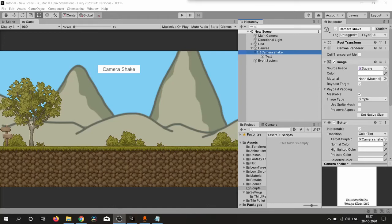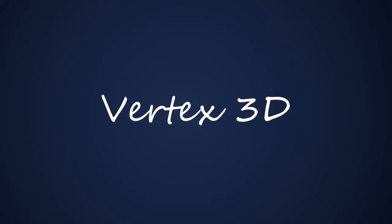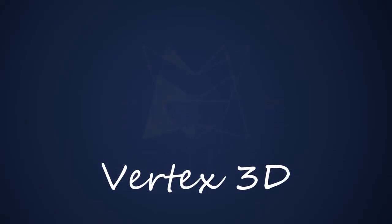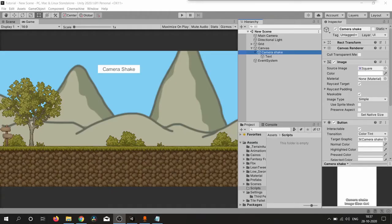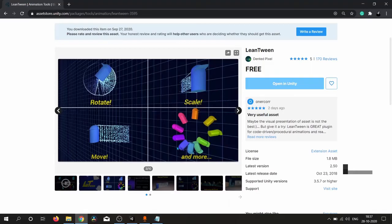Hello and welcome. In this short video we are going to create a camera shake effect, so let's get started. We are going to use the LeanTween package.